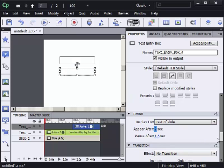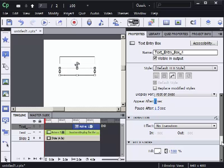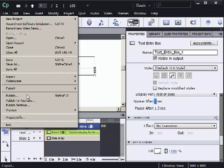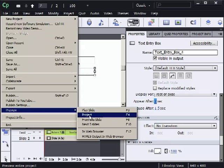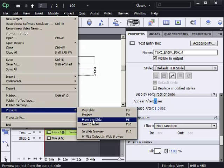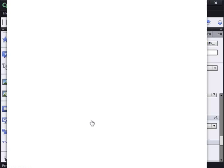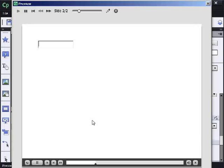The transition is also no transition. So when I preview, and I'll preview from this slide. And I'll type this is, and press enter, awesome.